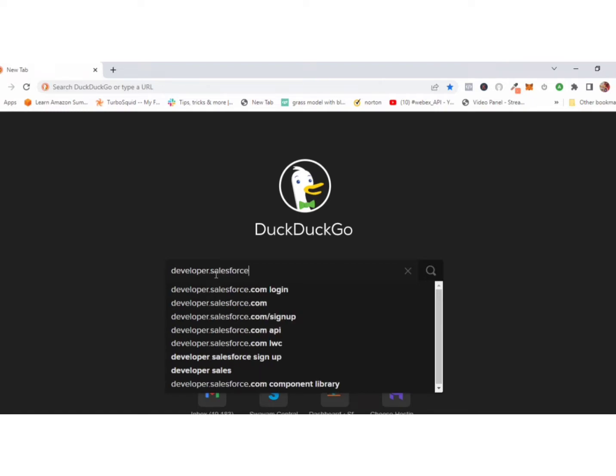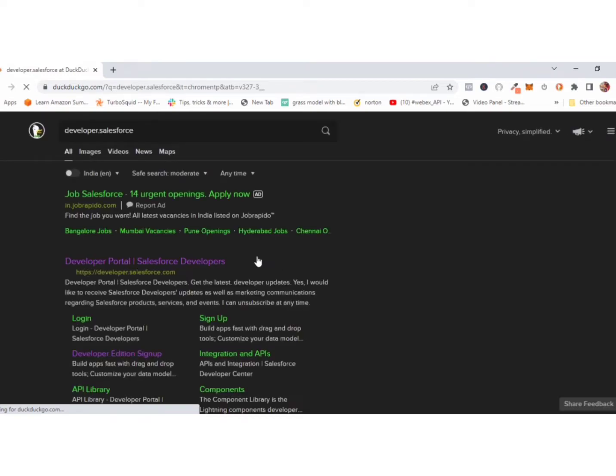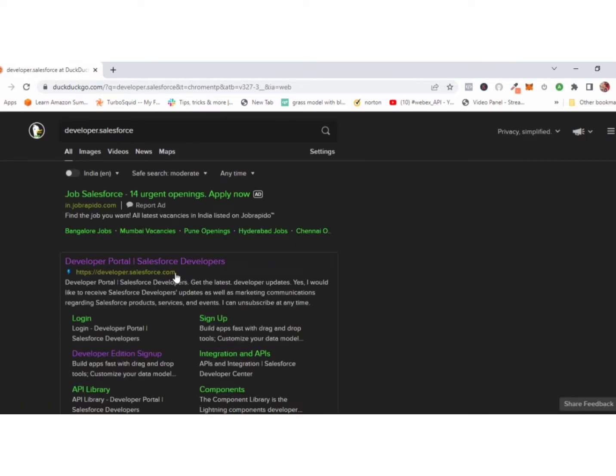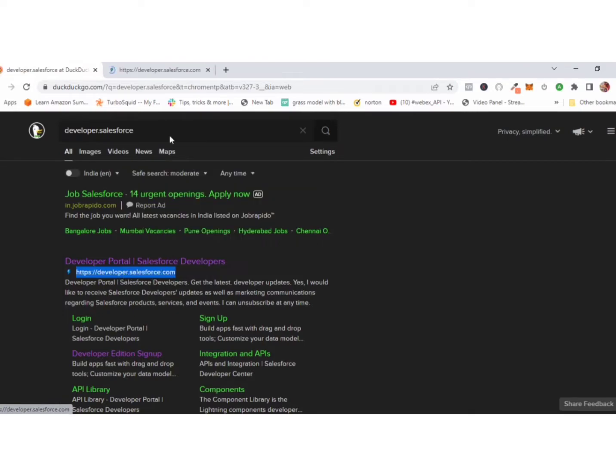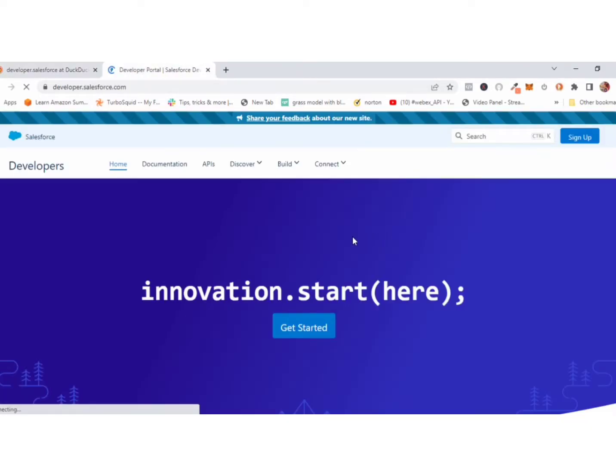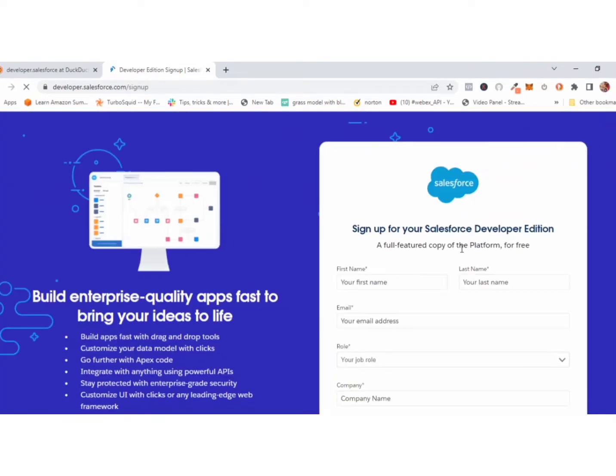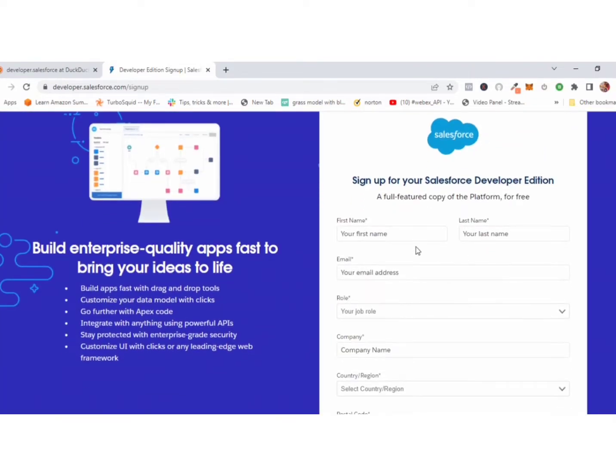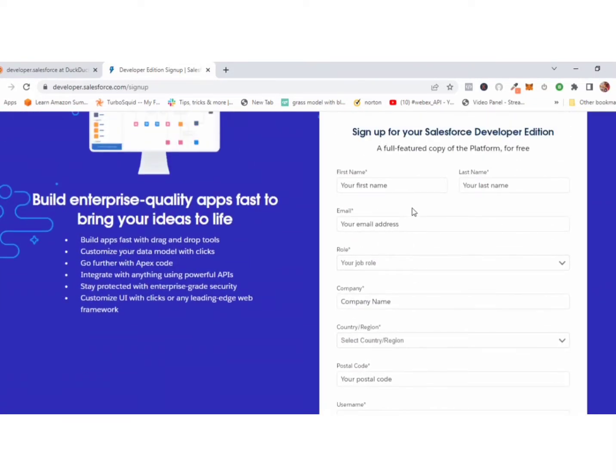You can see this link. Click this link and you will redirect on developer landing page. This is the developer landing page. If you don't have an account, you should create first your account.